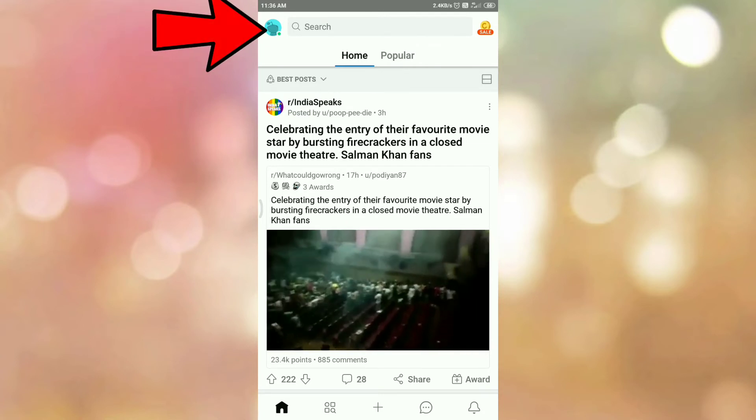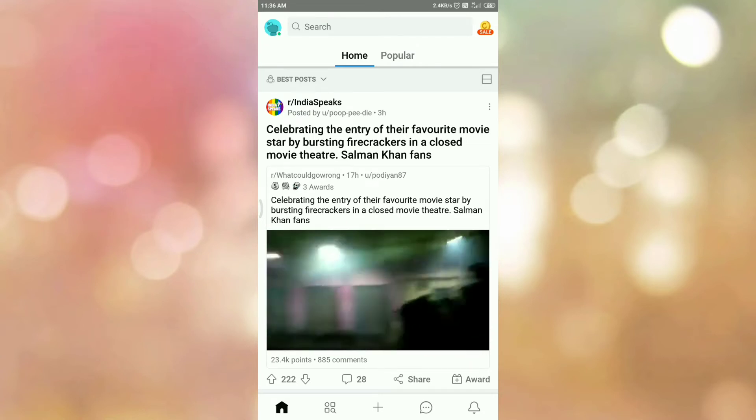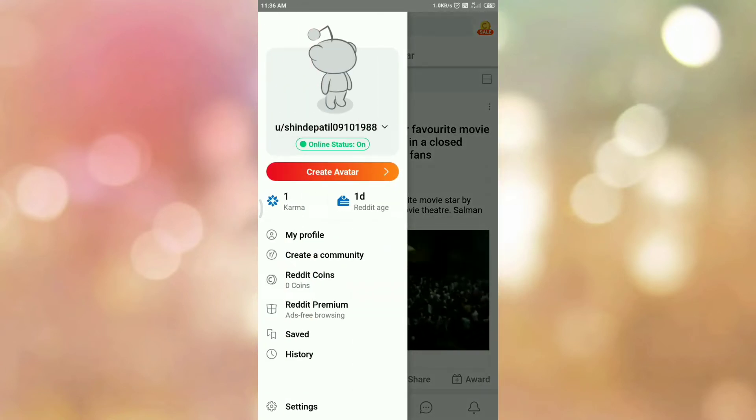Then tap on your profile icon. Once you tap on your profile icon, you can see the options like this.